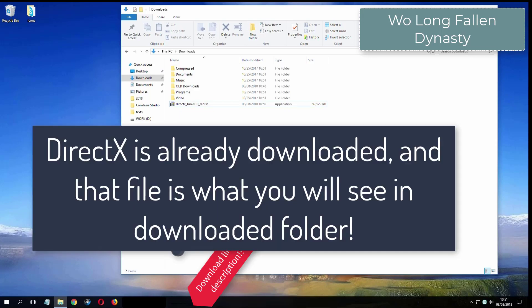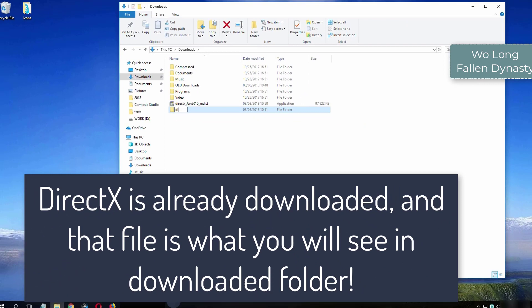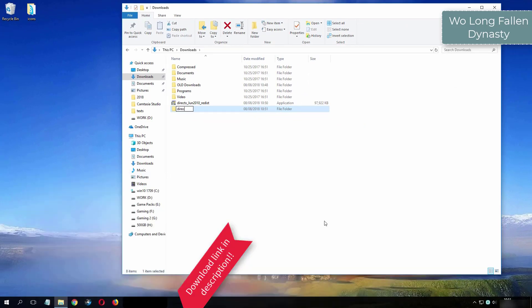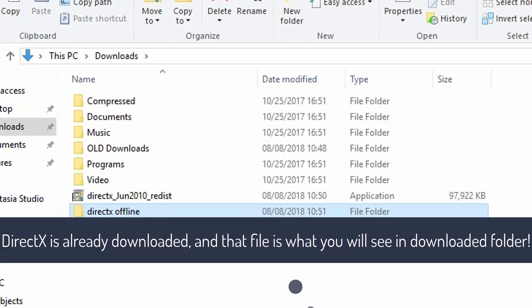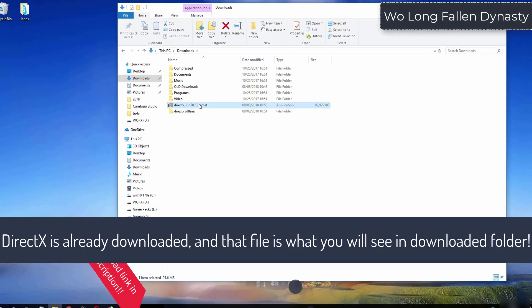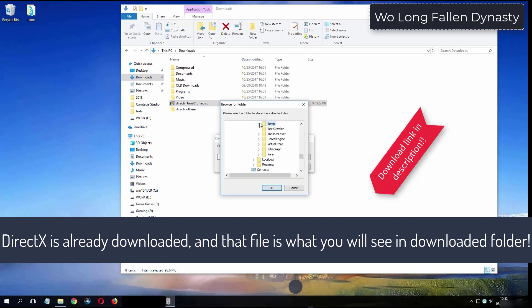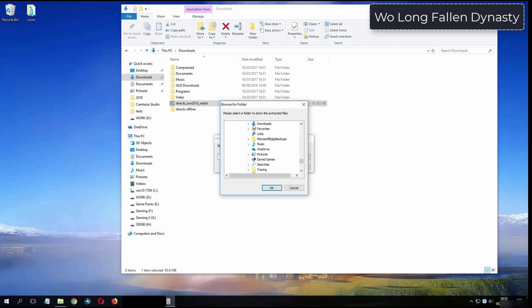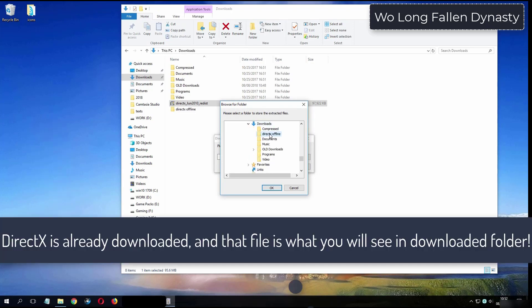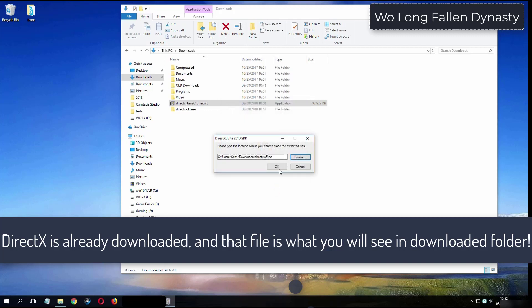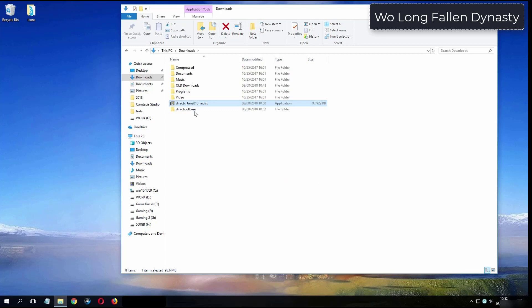What you see now is my folder where I have already downloaded DirectX from the video description.